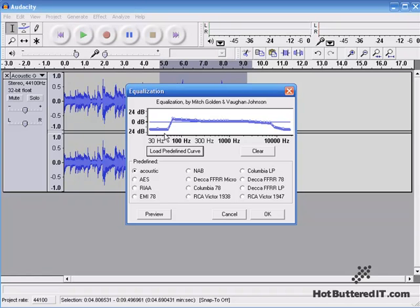So in this for instance, it's taking out the low end, boosting up around 100 Hz, and then taking out the high end as well. Let's take a listen to that by clicking on Preview.